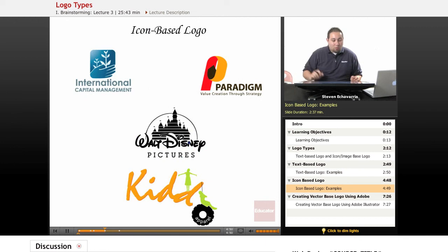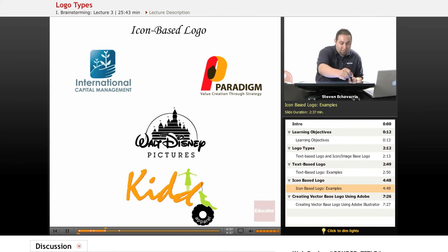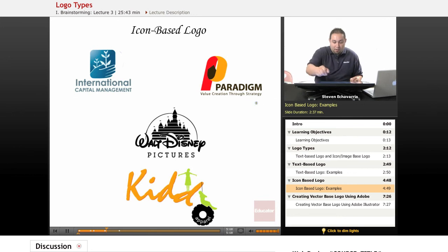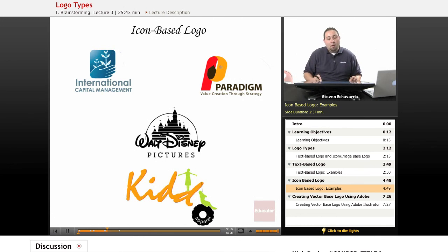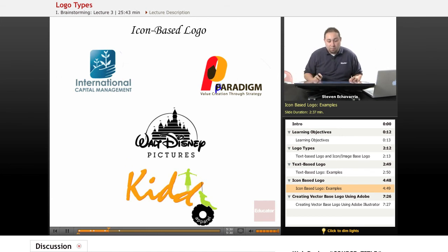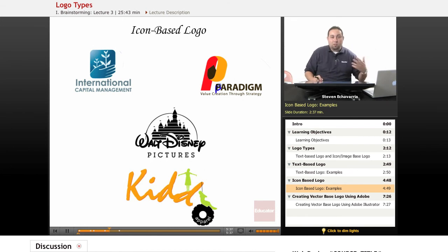Icon-based logos have a little bit more imagery. Walt Disney is really famous for the castle, for example. Some logos are borderline between icon-based and text-based — if they just wanted to substitute a letter with an icon they could have done that too, creating that play on imagery while still using typography. There are definitely a lot of good examples out there — you can just Google 'text-based logos' or 'icon-based logos' and you'll get a whole variety of them.